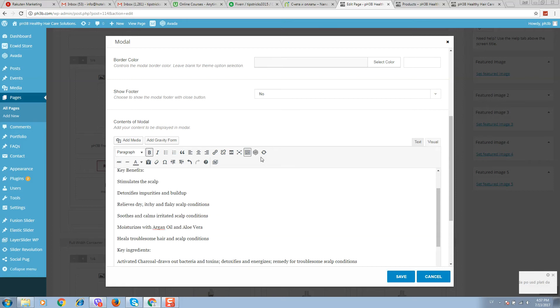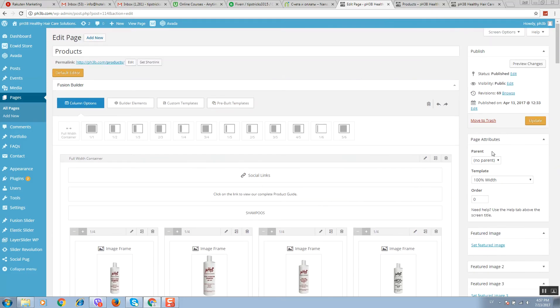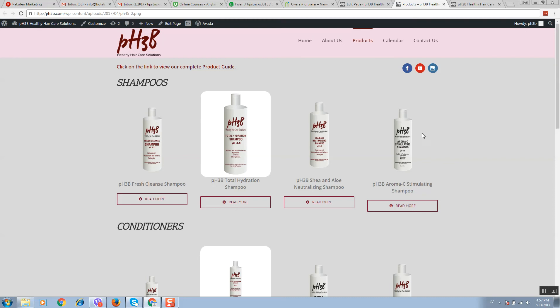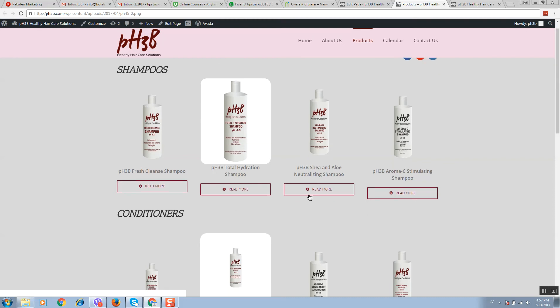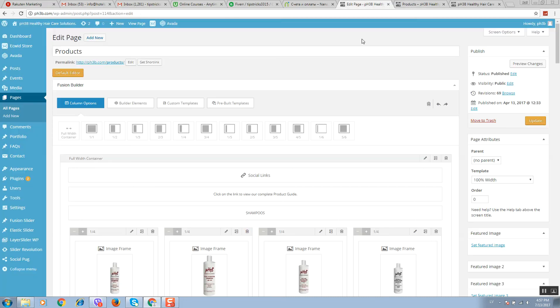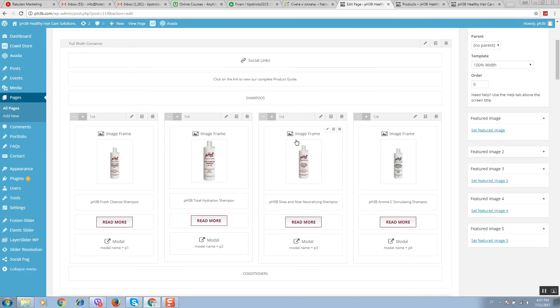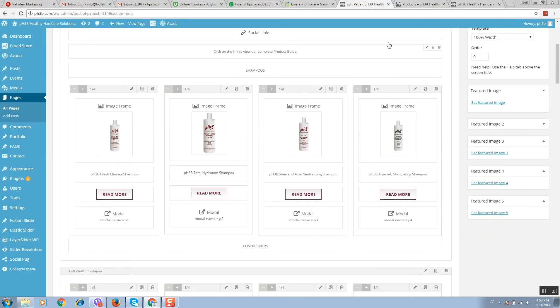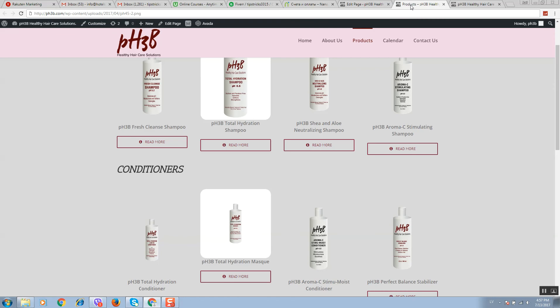After when all the changes are done, click on save and click on update. It will update your website with fresh content.